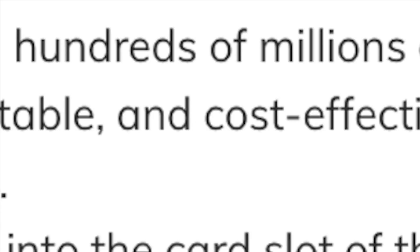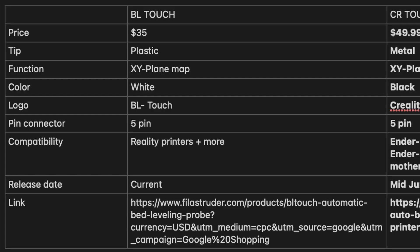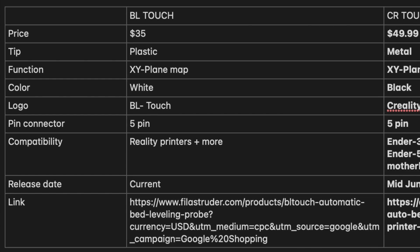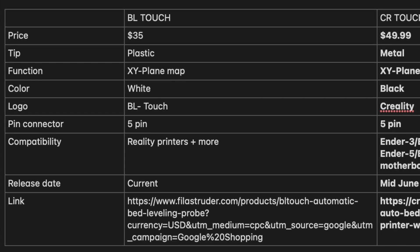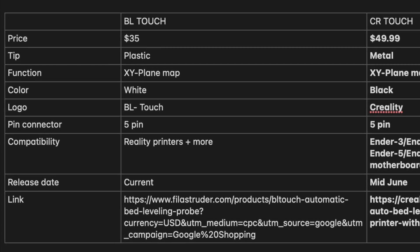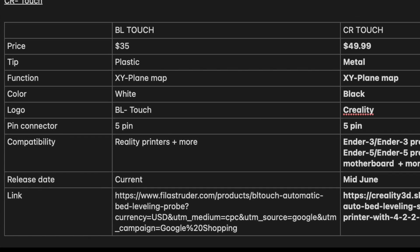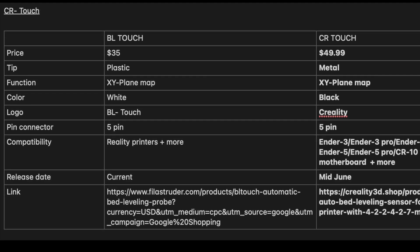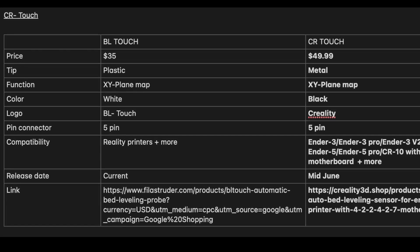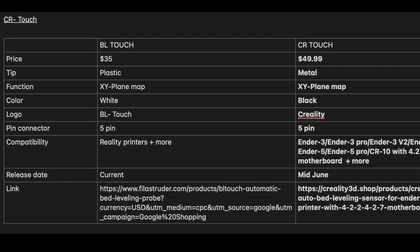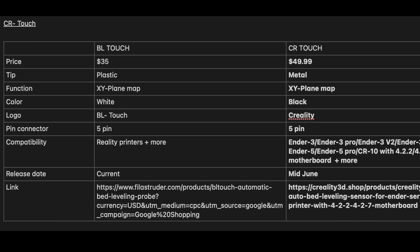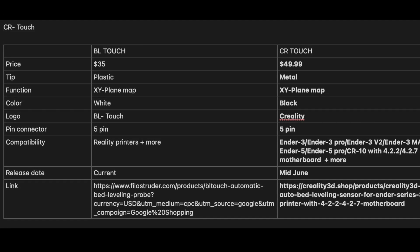In terms of the release date, Creality has mentioned that it's set to ship in mid-June whereas the BL Touch is obviously already on the market. However, depending on stock and availability, the CR Touch may sell out and have a later ship date.